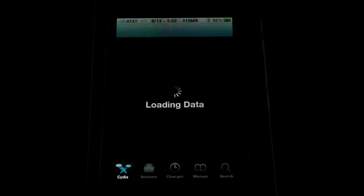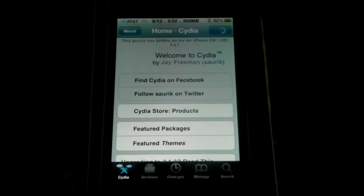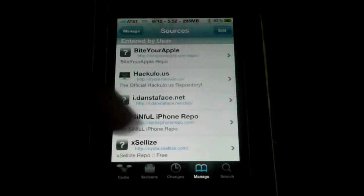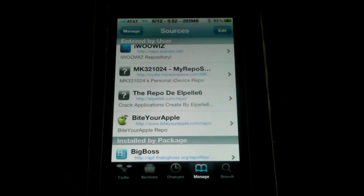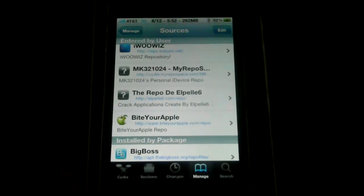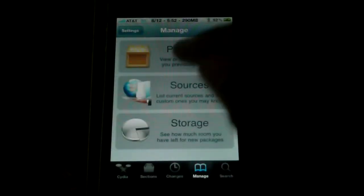Then you're going to go to Cydia again and you're going to add another source. You're actually going to type it. I'll put the link down in the description since I can't really zoom in while I'm recording with this camera. The repo is cydia.myrepospace.com/mk321024. After you add it, you're going to click on it and you're going to get these — just some of the themes you can get. Otherwise, you can just search the themes you want through the search bar.